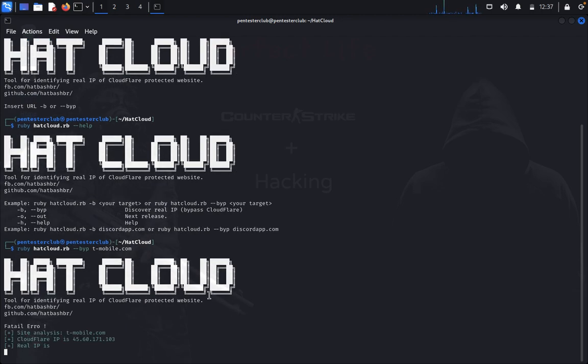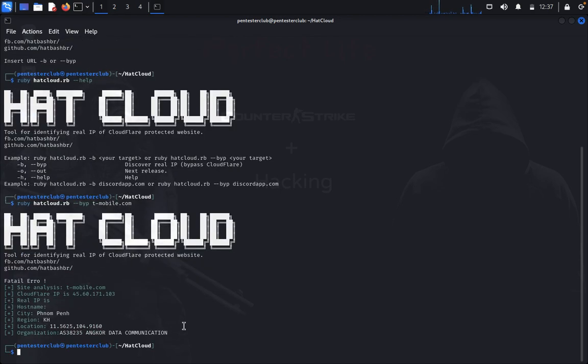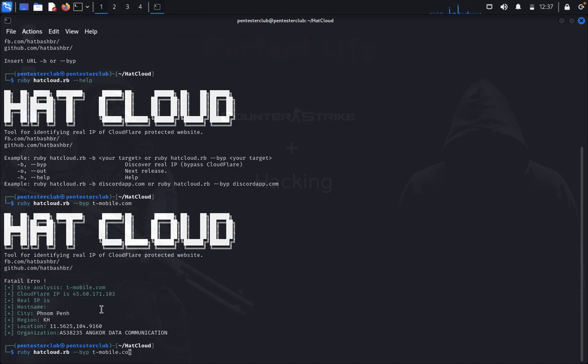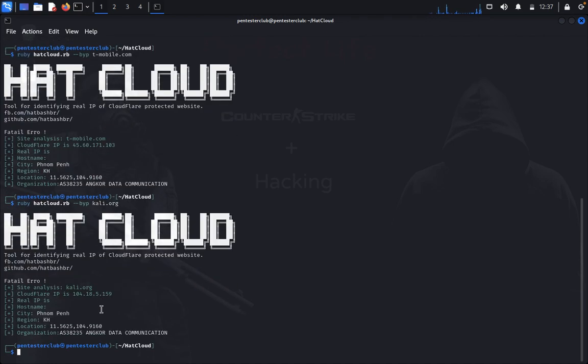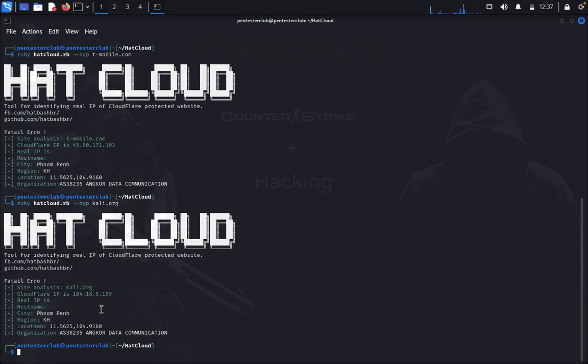Now let's see, site analyzing at tmobile.com. Real IP does not appear here, so we'll try with another targeted website. We'll try kali.org. Real IP is not protecting, but the location is detecting. We are getting the CloudFlare IP address only.